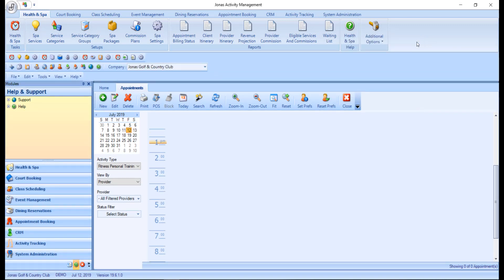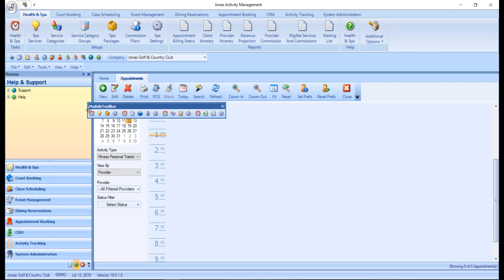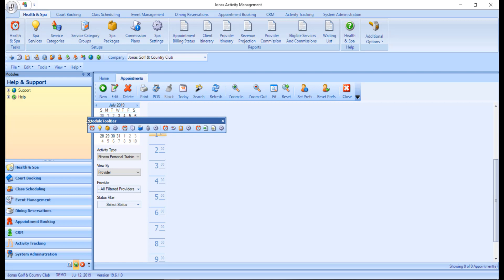These toolbars can also be undocked by clicking and dragging those dots and moving them anywhere on the screen.